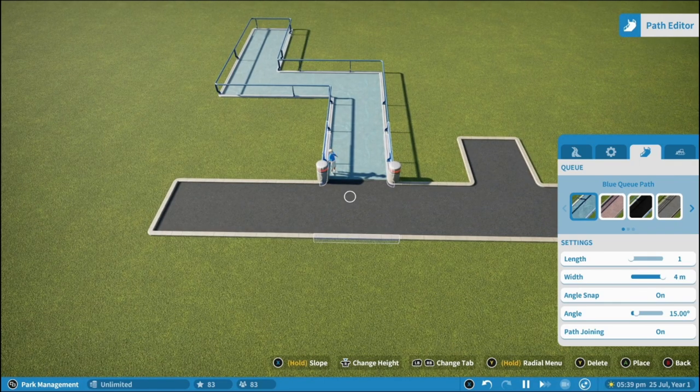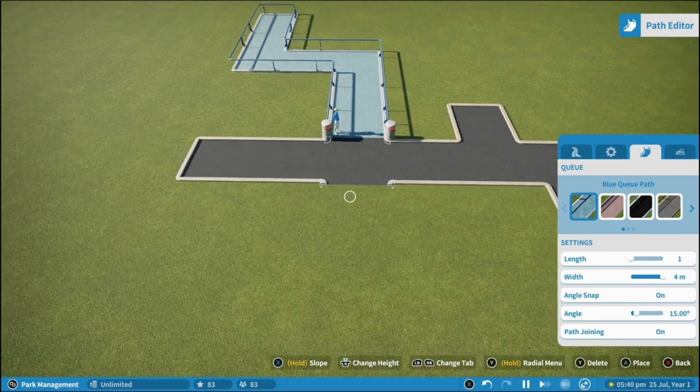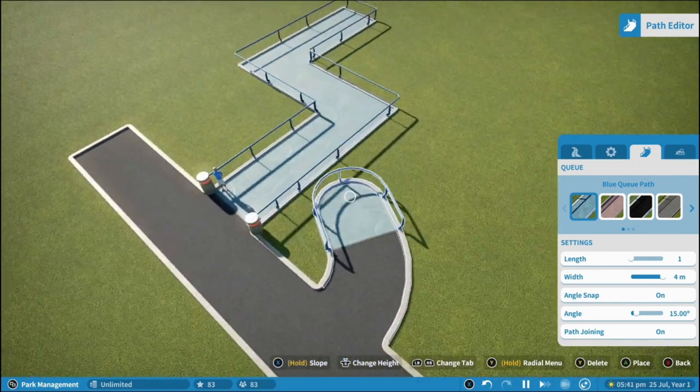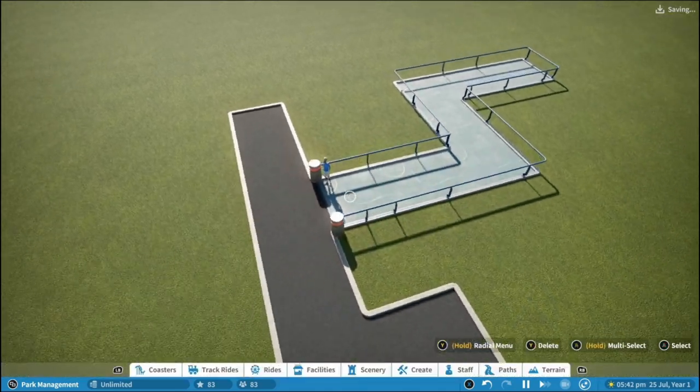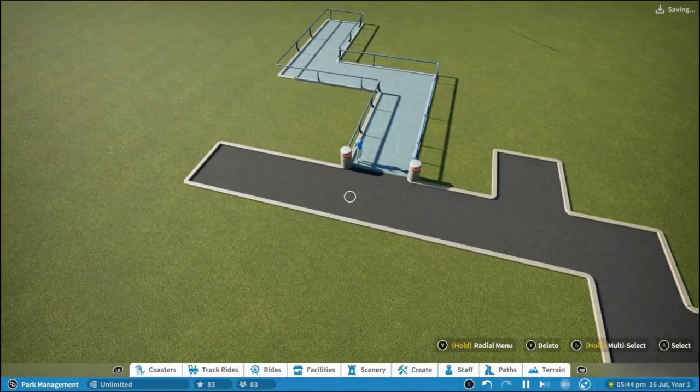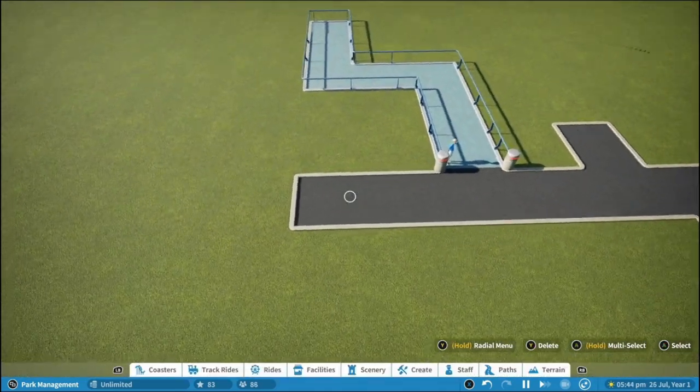And then if you just reconnect the path like that using default snap tools, it'll finish that off for you.